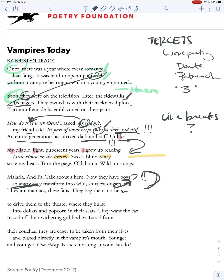They're maniacs, these fans. They beg their mothers to drive them to the theater where they burst into dollars — 'where they burst' takes us somewhere surprising. We wouldn't expect them to burst into dollars and popcorn; we might expect them to burst into tears or laughter, but not dollars and popcorn. They're lured from their couches — they're eager to be taken from their lives and placed directly into the vampire's mouth. 'Younger and younger' — this line break emphasizes youth. And then the question: 'Is there nothing anyone can do?' That's all I'm going to say about line breaks. The next video will be about other things in the poem.